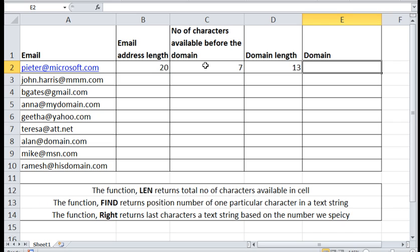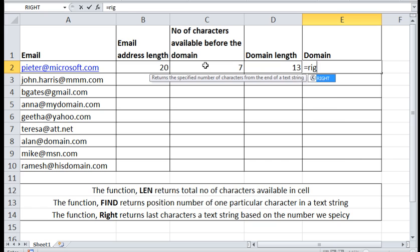Now we have come to the climax, we need to print domain's name in this cell. To achieve that we need to use a function called RIGHT. RIGHT is a function which returns last characters of a text string based on the number we specified.